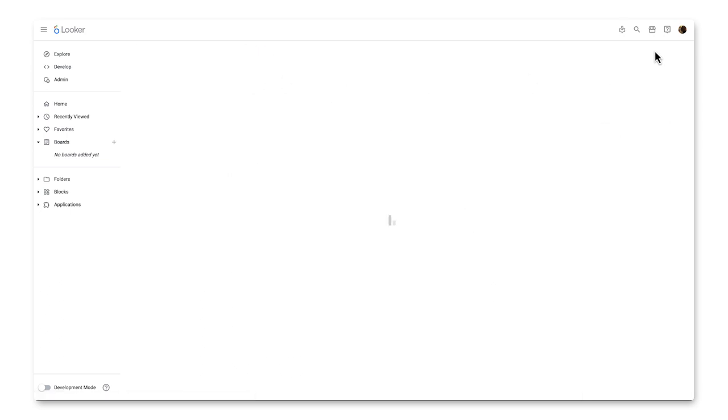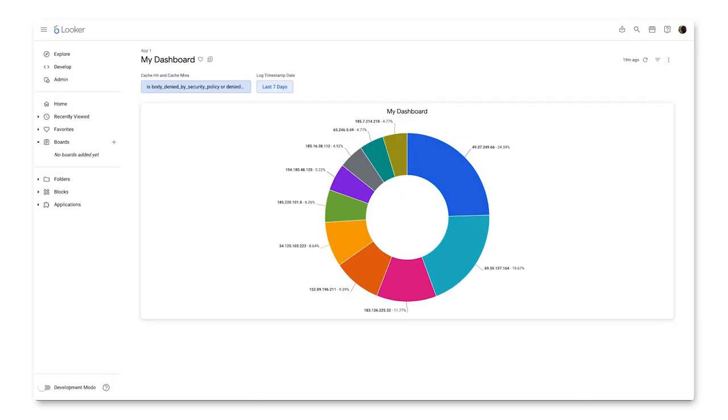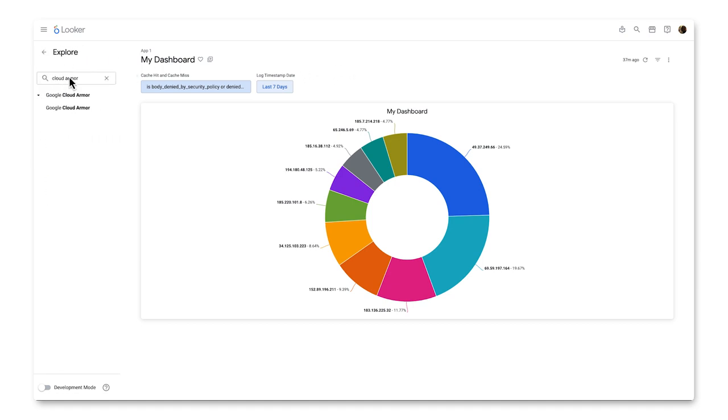Click View Dashboard, and my look is there. Now if I want to continue adding content, I can go back into the Explorer mode, select Google Cloud Armor that came with the Looker block we installed, and create my own custom look.